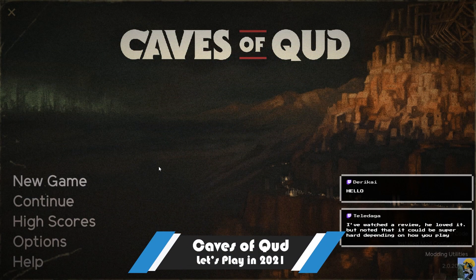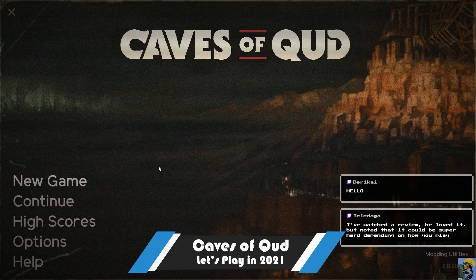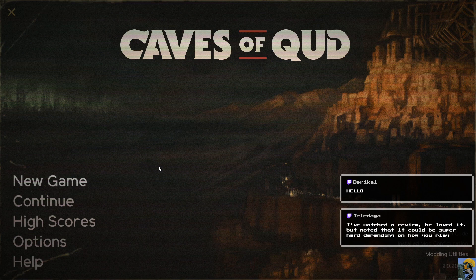Good evening everybody, Dr. Incompetent here, and let's play some Caves of Qud. I gotta be honest, I don't even know if I'm pronouncing that right. I have never played this game, but I am pumped.